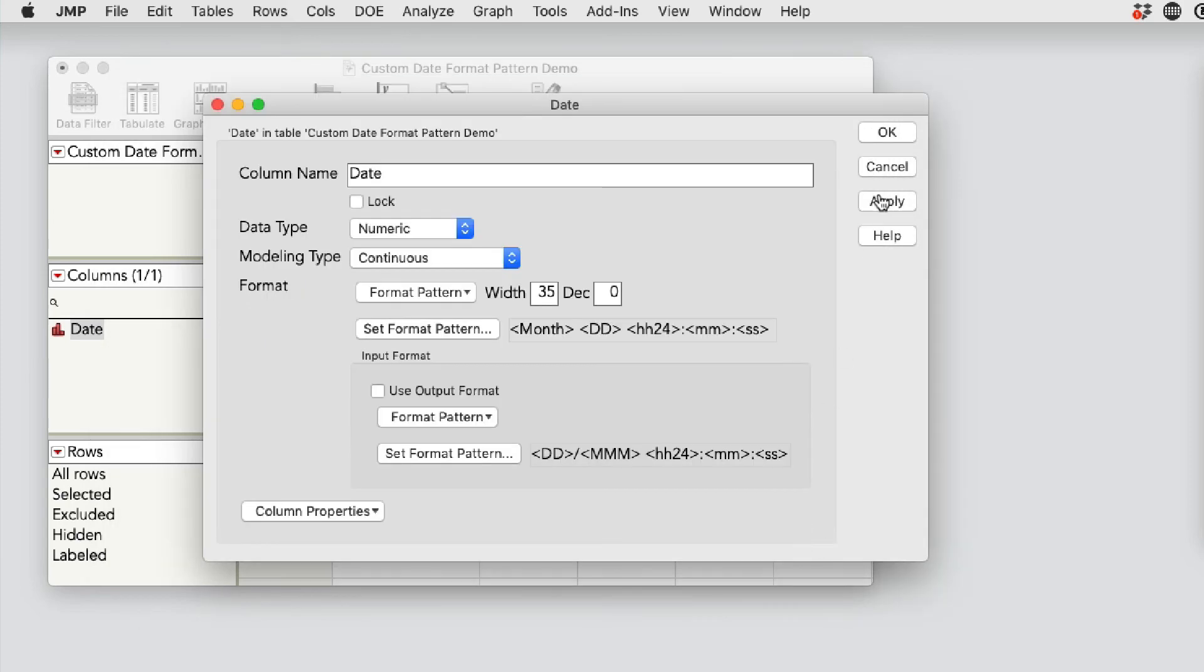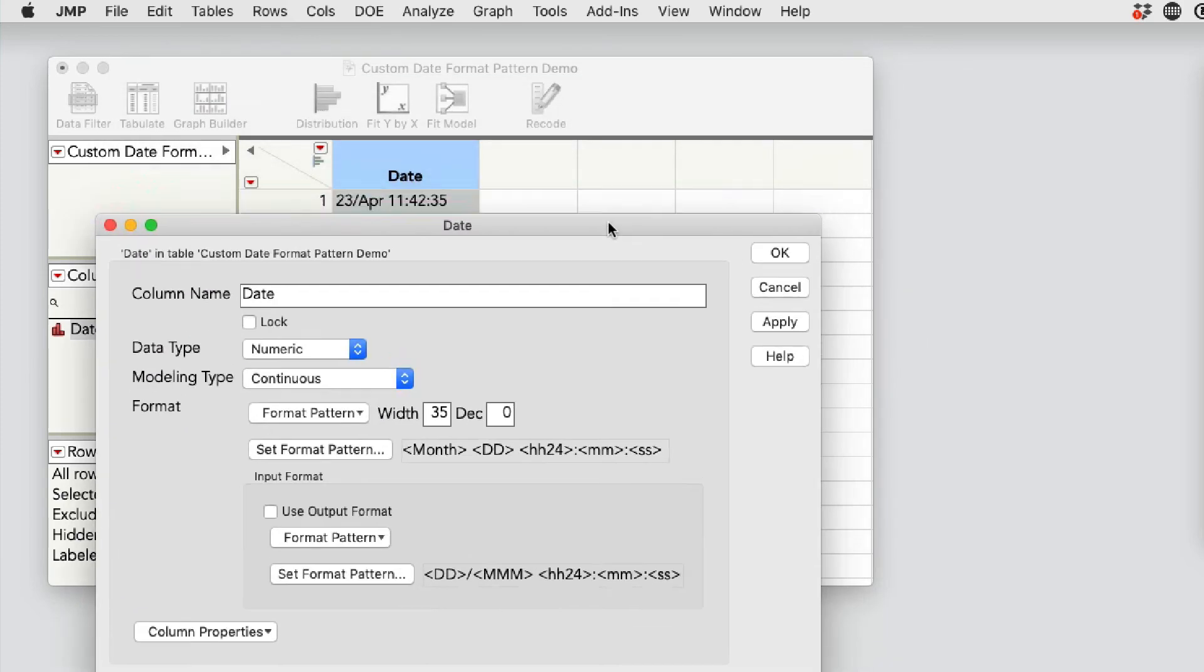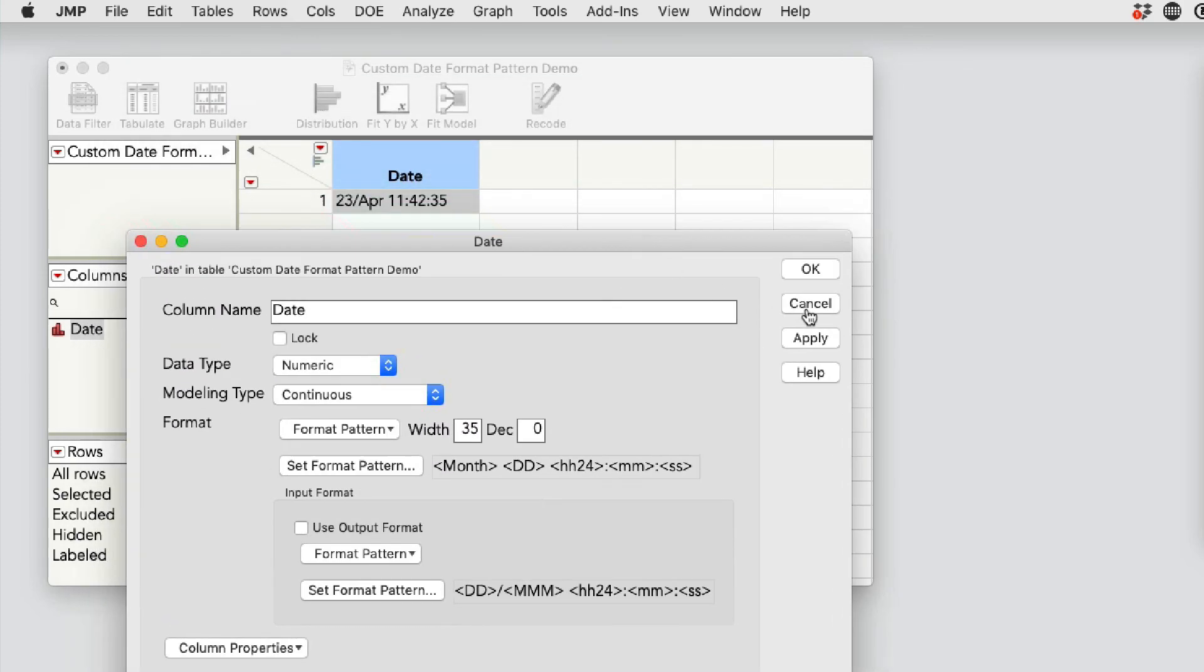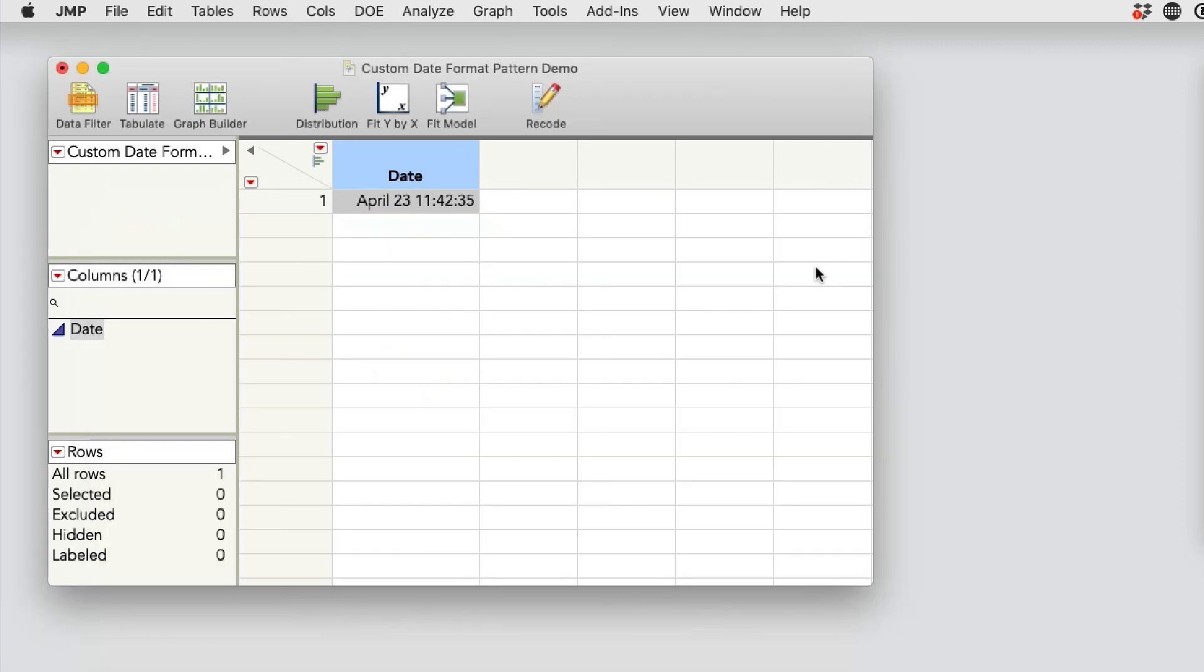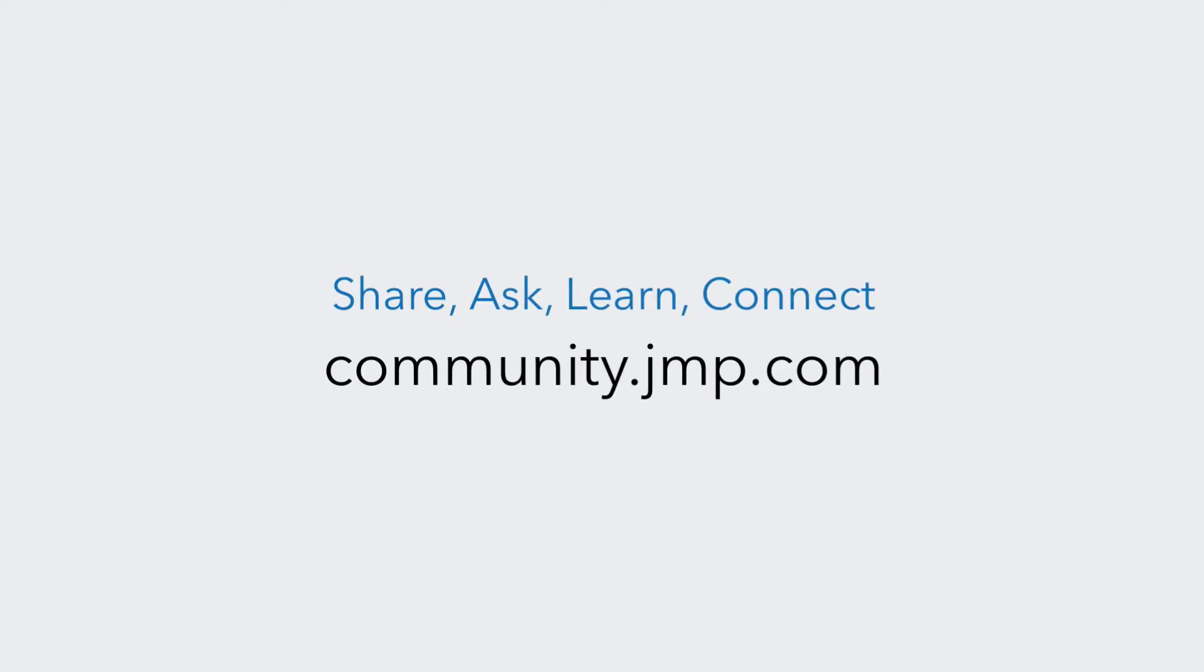I select OK. And in this one, I'm going to go ahead and hit apply. You'll see it change in the data table. And then I'm going to select OK. So that's it. If you have any questions, visit community.jmp.com.